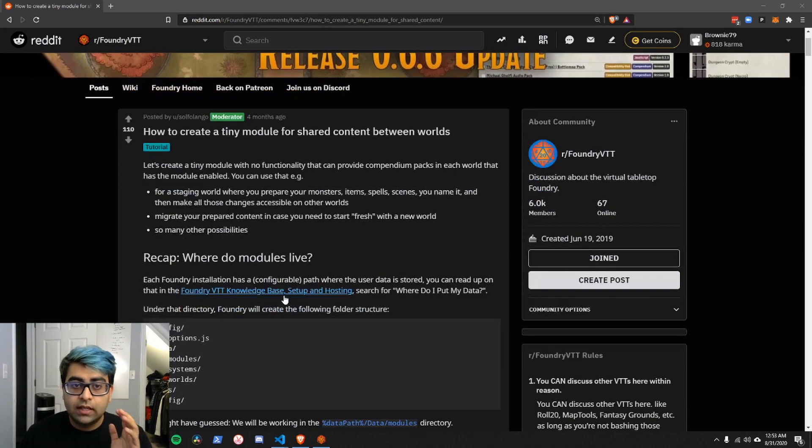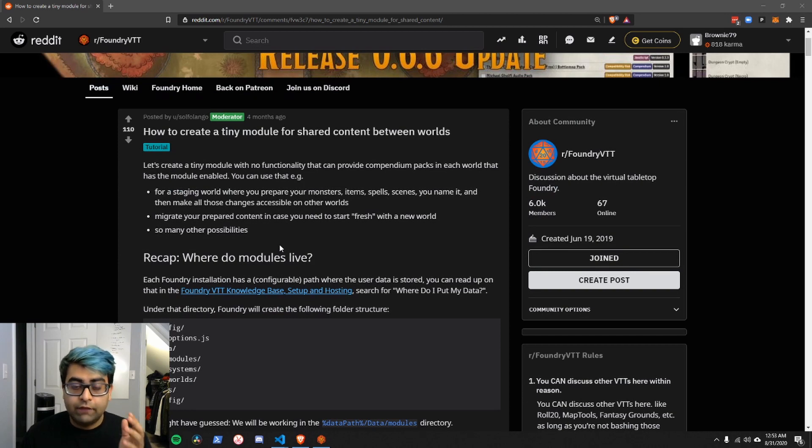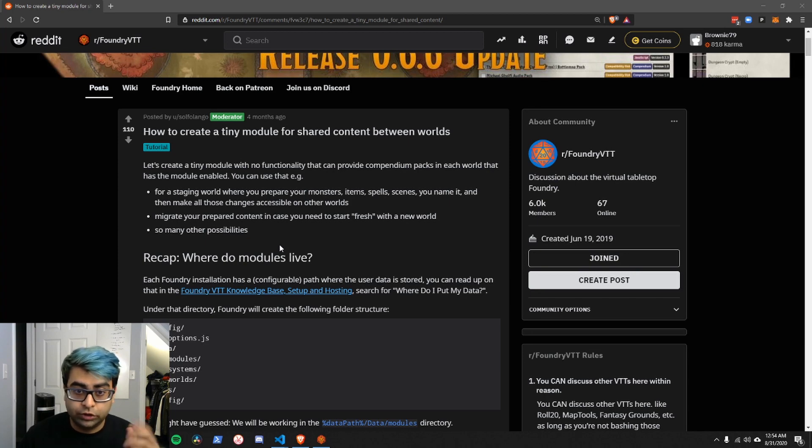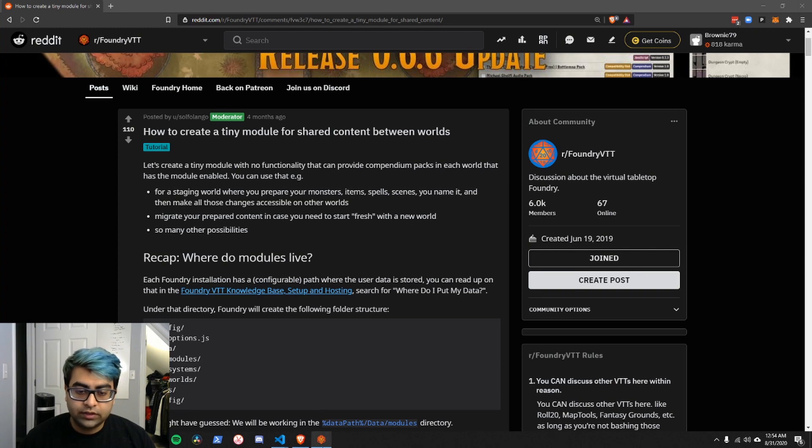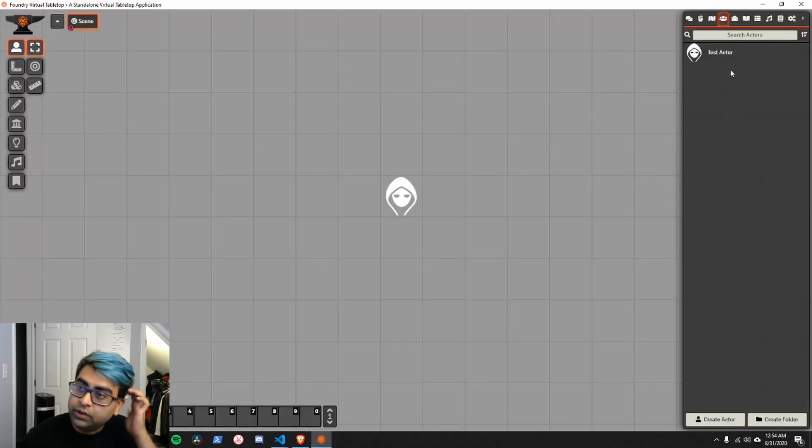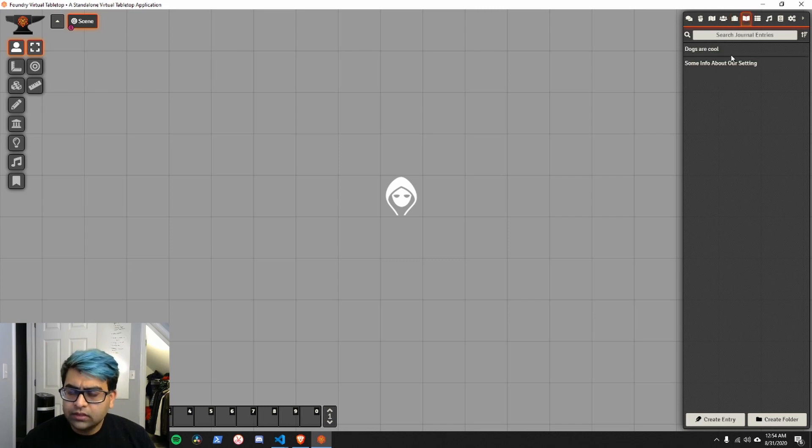We'll be going through this Reddit post that goes over the exact steps that I'll be going over. If you prefer to read instead of watch, you're welcome to read this. I'll be linking this in the description. So first of all, let's go into our Foundry world. In this world, you can see that I have a test actor, some test items, some journal entries.